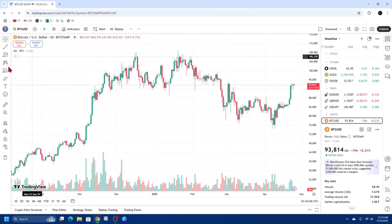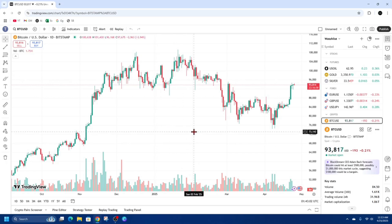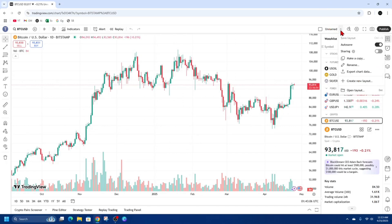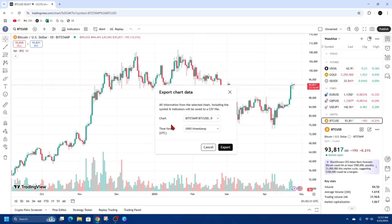From here, on the top right-hand corner where it says 'Unnamed', go ahead and click on the little drop-down menu, then click on 'Export Chart Data'. A pop-up should appear that says 'Export Chart Data — all information from the selected chart including the symbol and indicators will be saved to a CSV file'.